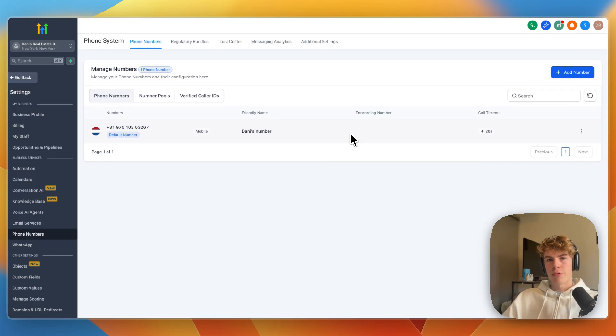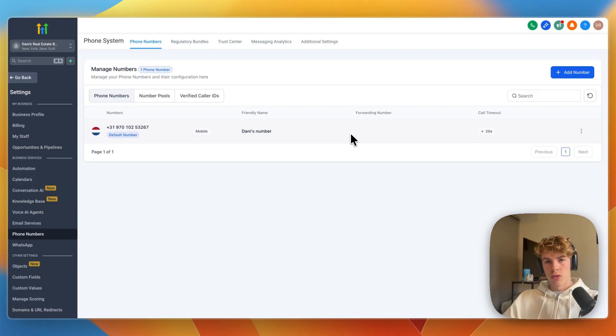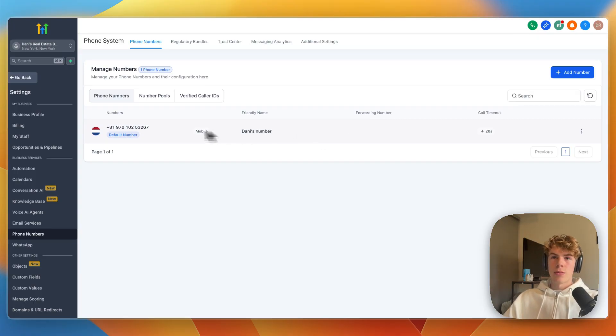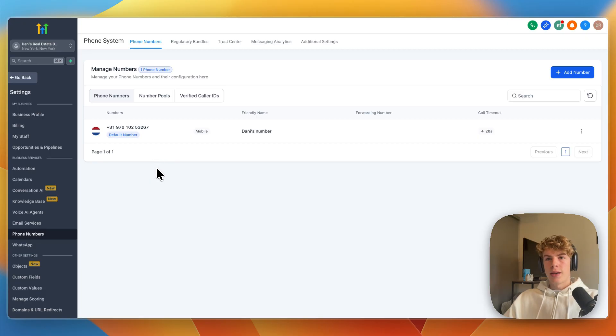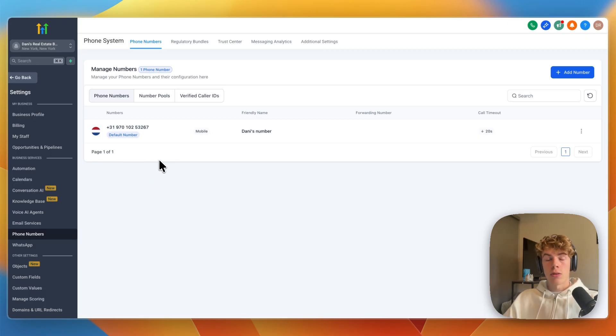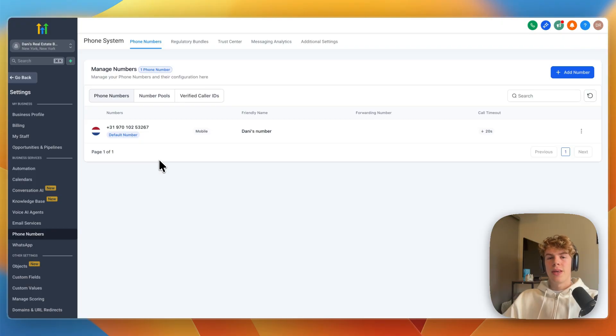Now you may need to verify your identity, or provide your address in order to do this. Just enter the info it asks for, and from there you can now use this phone number, and for example you can set up missed call text back, and other automations that you want to use with this phone number.